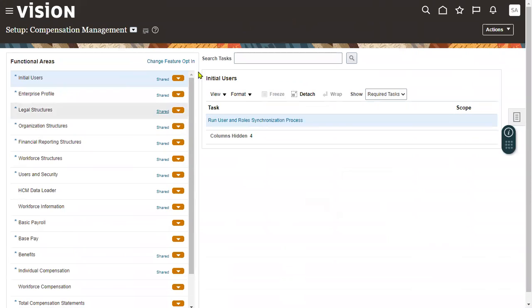We are still at the basic level. In the next session we'll continue from here. Thank you.